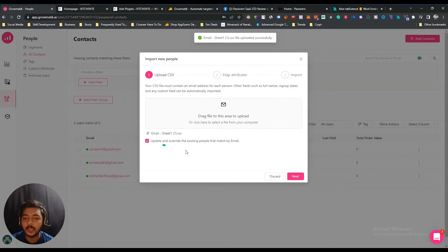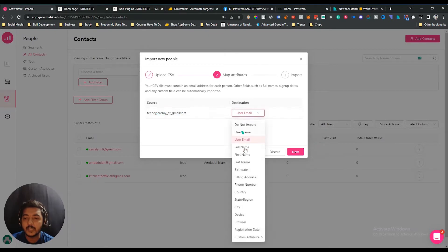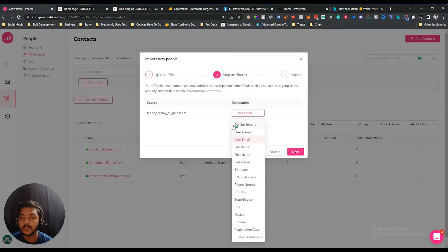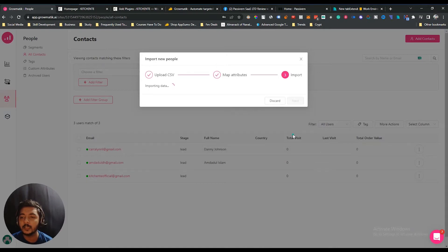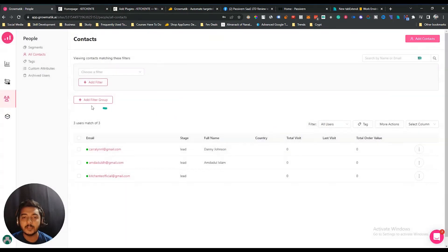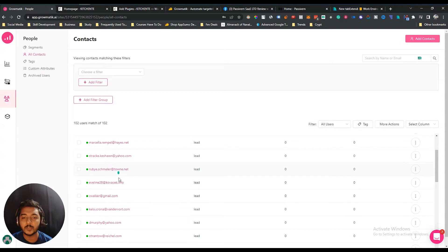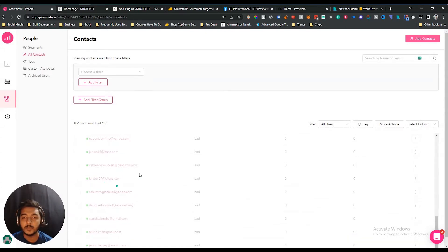Let me import some customer contacts. Just import your CSV file, click open, and then you can update and override existing people that match by email. Click next, select the destination — in my case I'll select user email since my CSV only has email. Click next again and your contact details will be imported. The contact details have been successfully imported.